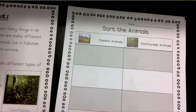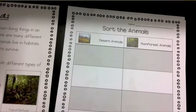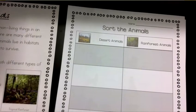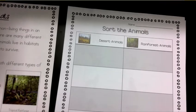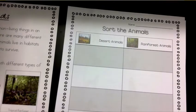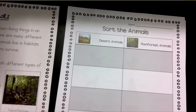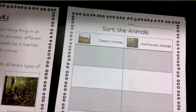Rainforests are wet, warm habitats that are crowded with plants and animals — they get a lot of rain. Deserts are dry habitats that get very little rain. They can be very hot and/or very cold, and have more open space than a rainforest. Because these habitats are so different, the plants and animals that live in them are going to be much different.